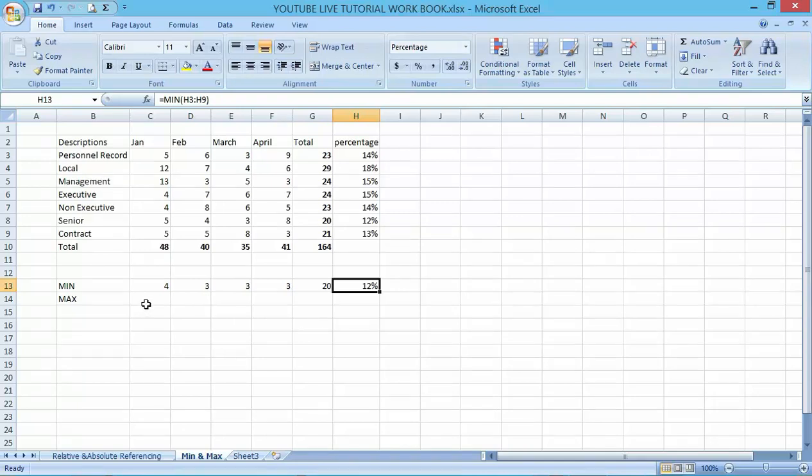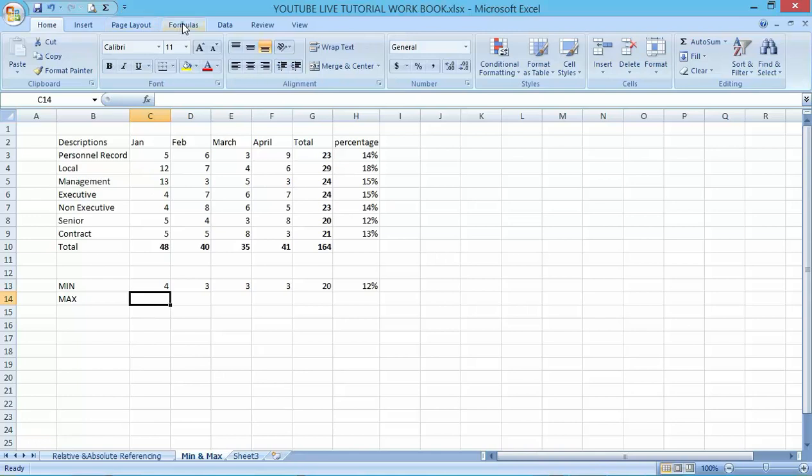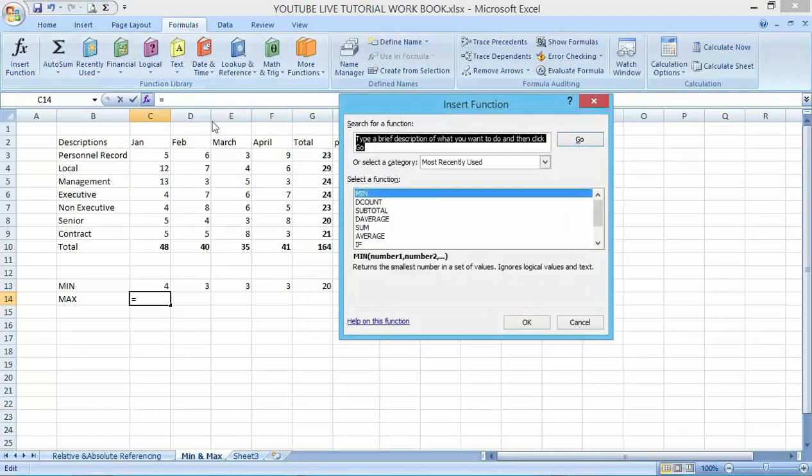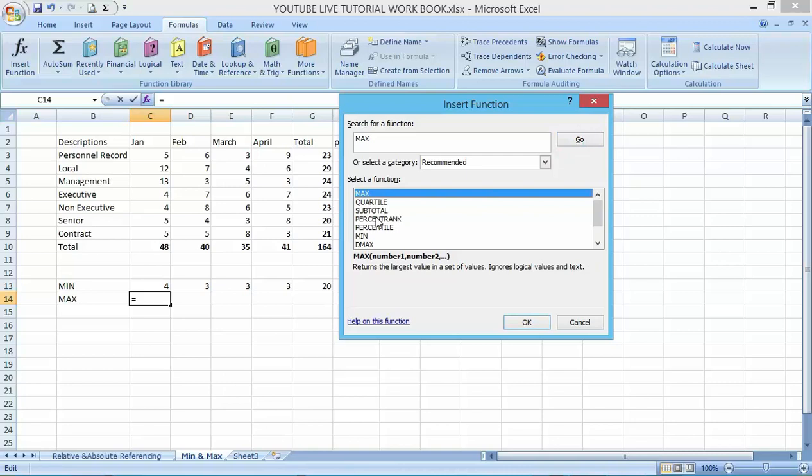Now let's go to the maximum range of cells. For the maximum value, you can follow the same process. Go to the Formulas tab here, click on Functions, then type maximum MAX, click on go. You can see that the maximum function is here, just click on it.